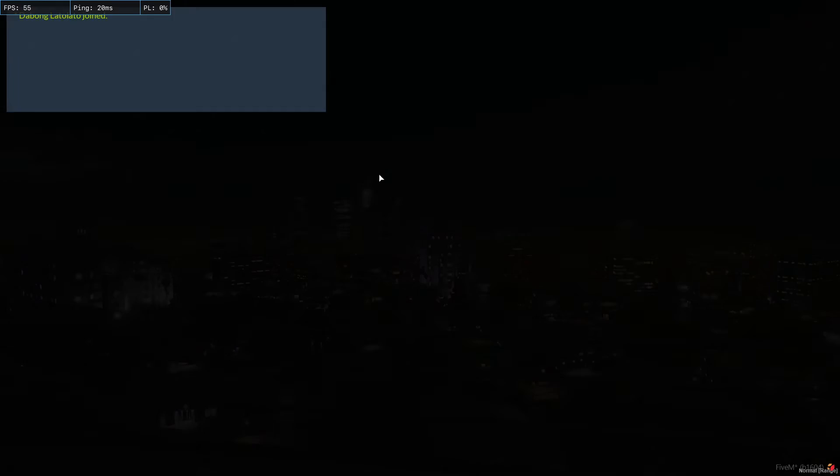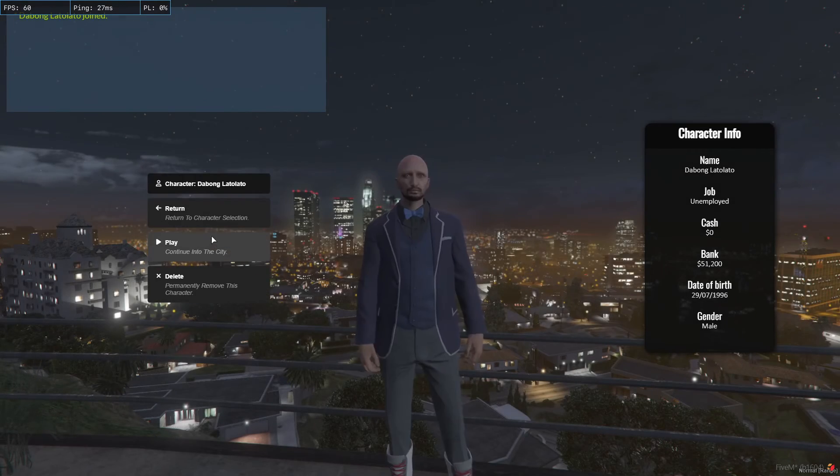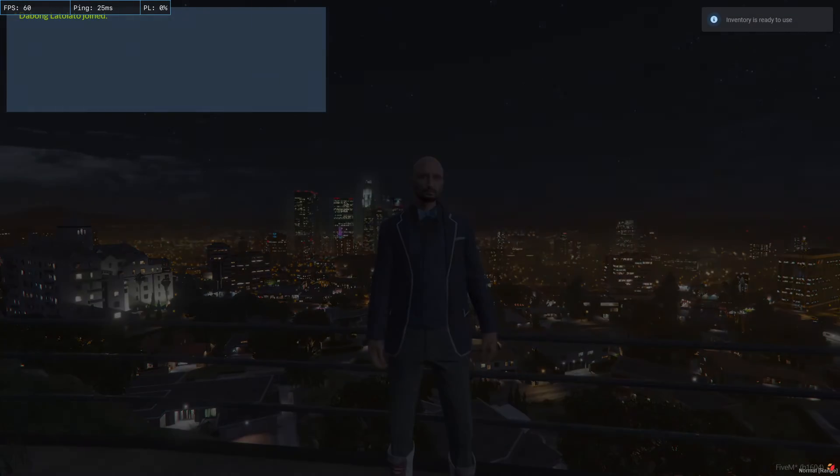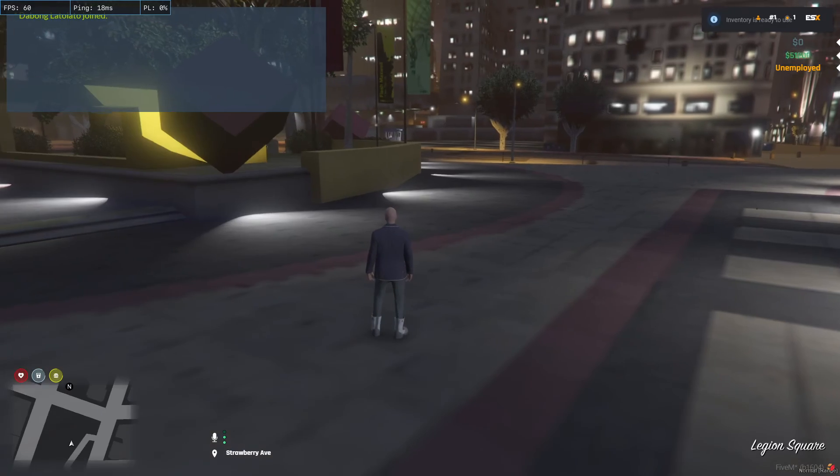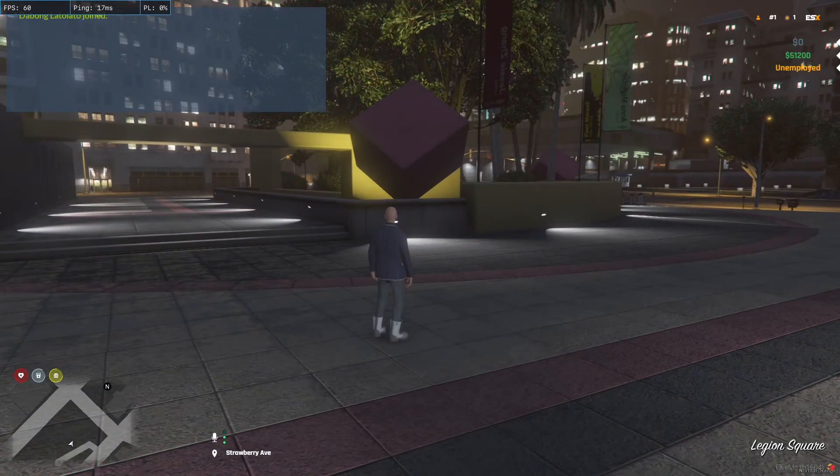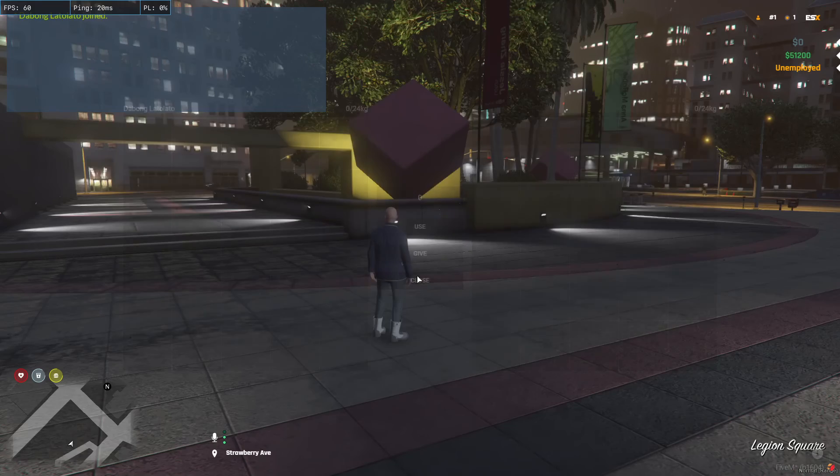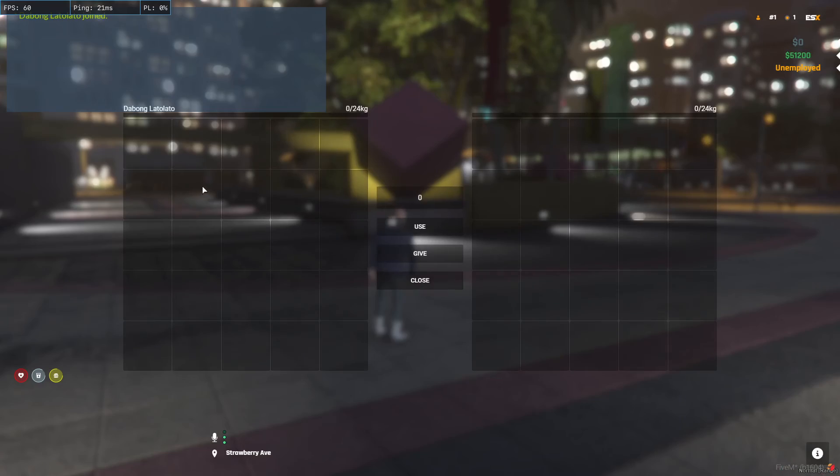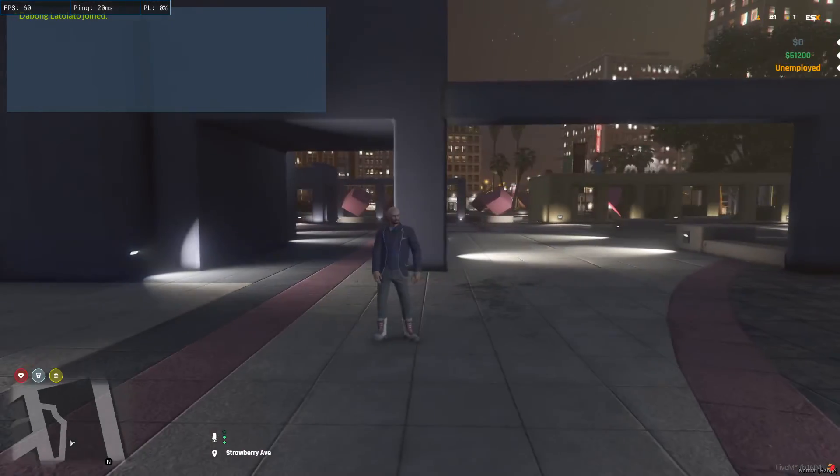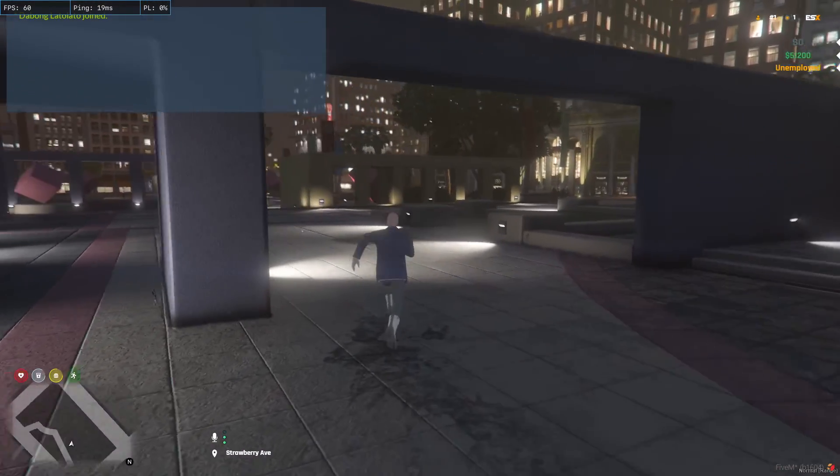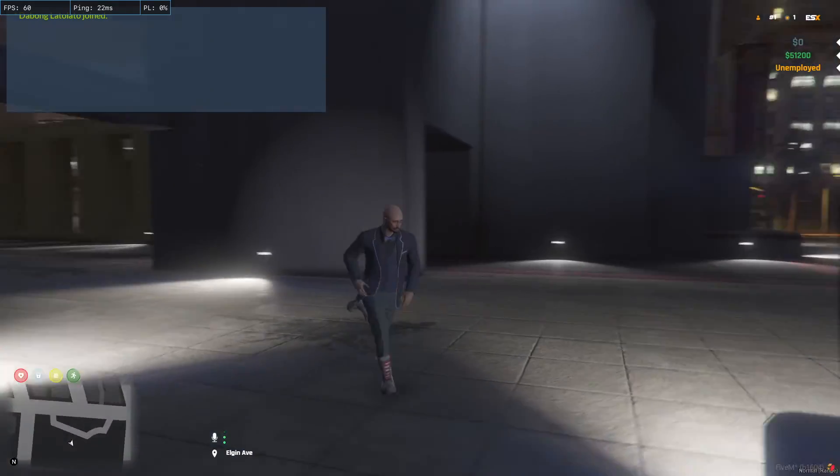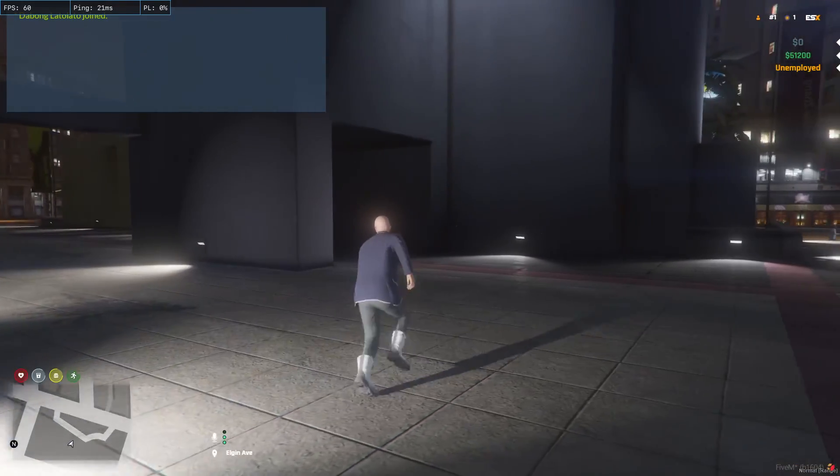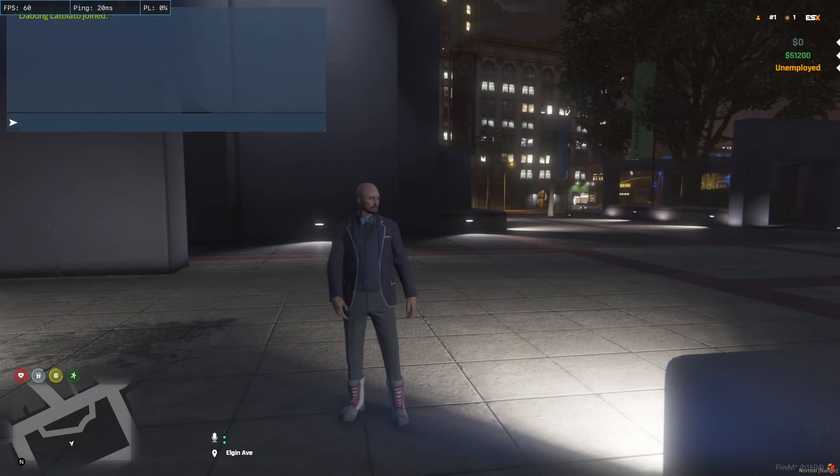Now that we're on our server, let's see if it works. Yeah, it is named the bong lato lato. There you go guys, OX Inventory is now working. Please subscribe for more videos like this. Thank you very much, adios.